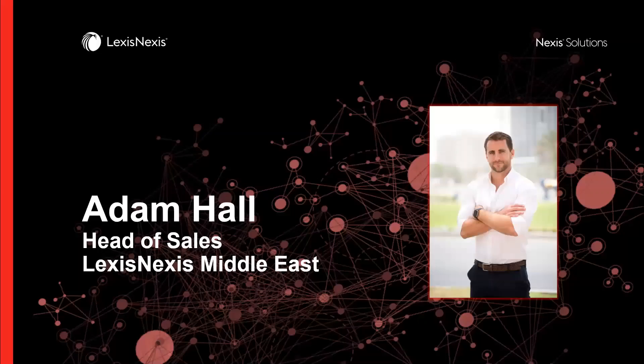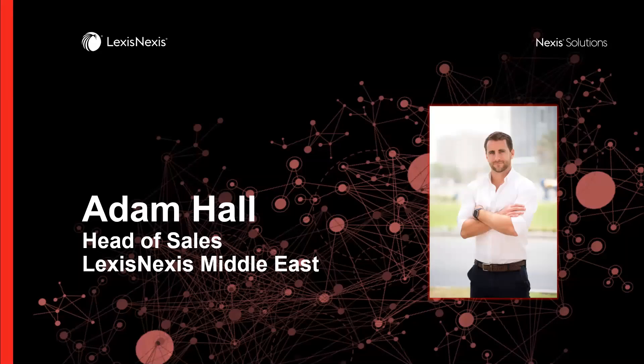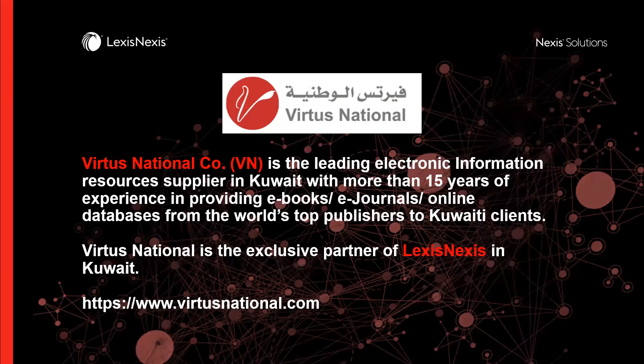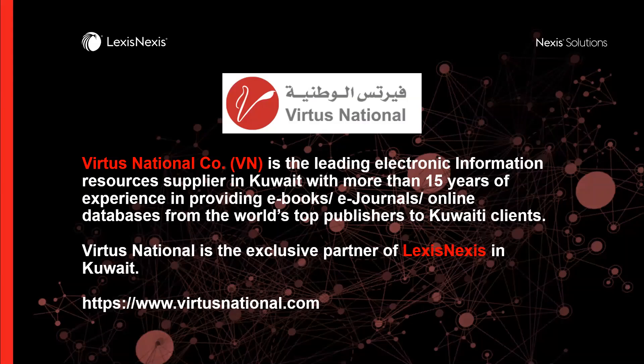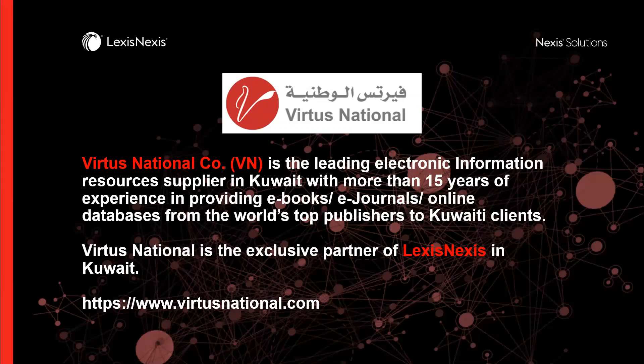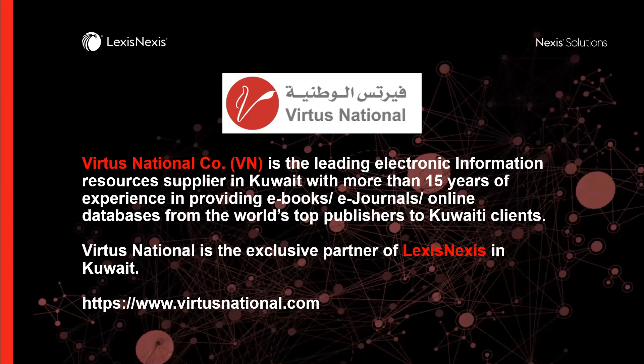My name is Adam Hall. I'm the Head of Sales and Operations for LexisNexis in the Middle East. I am based in Dubai in the UAE and I've been there for the last five and a half years. Virtus National Company are our exclusive partner in Kuwait and are on hand to answer any questions that you have about LexisNexis or Elsevier in Kuwait. If you're not in Kuwait and you want to reach out to me directly then please feel free. We've worked with Virtus for a good number of years now, they have a fantastic team, and they are fully trained on all of the LexisNexis products.